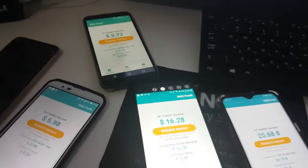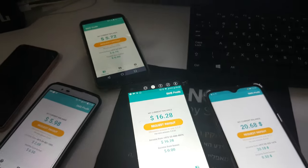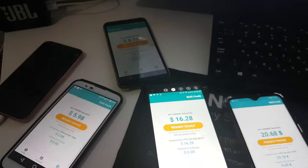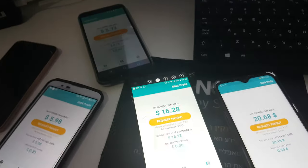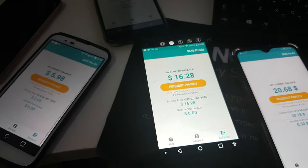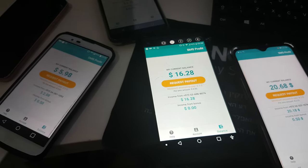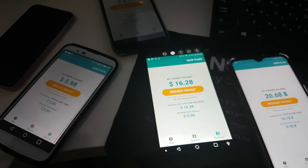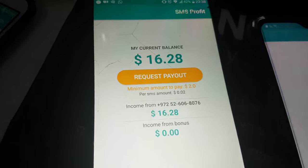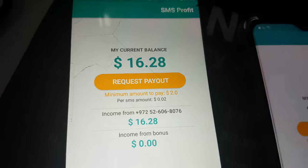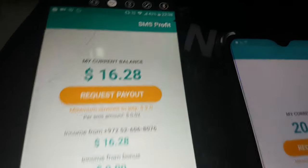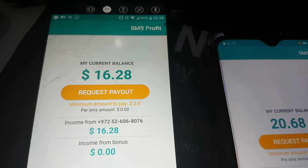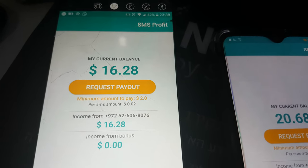You get messages for free, dumb messages, and then you will have for it every message $0.02. And the app here, you can withdraw $2 minimum.